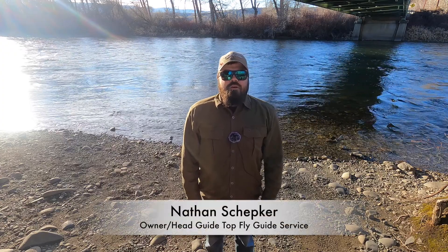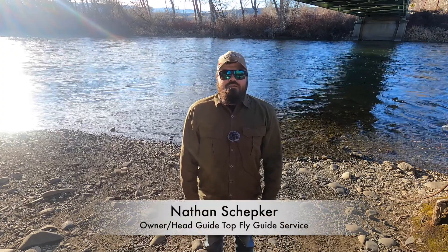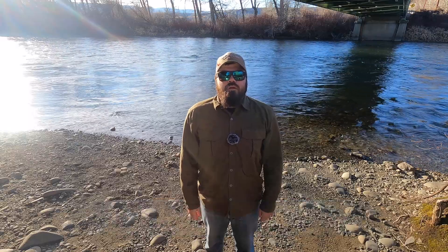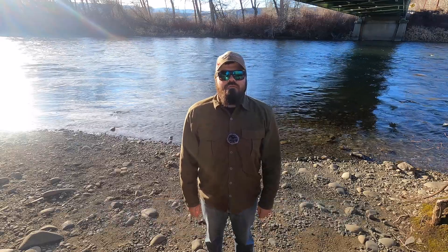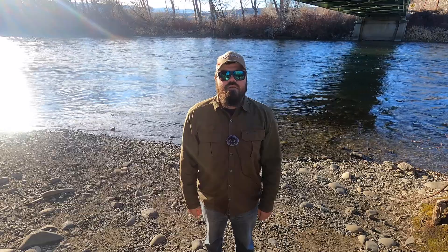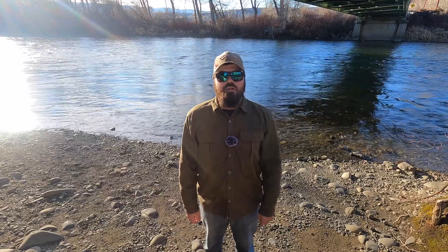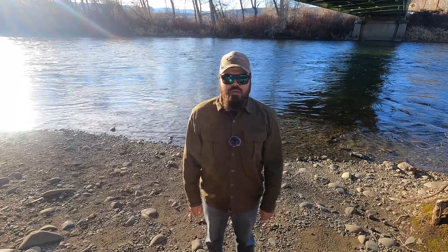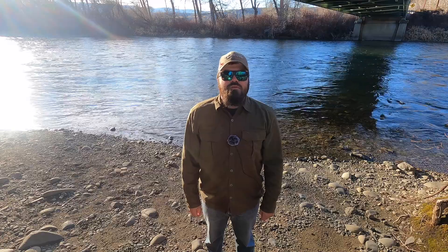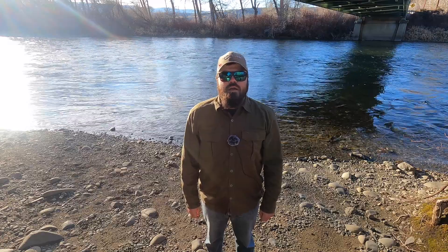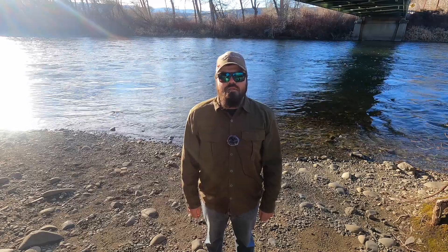Hey folks, this is Nathan Shepker here from TopFly Guide Service. Just here to show you the Bluewing Olive Perdigon. I use this fly in my Euro style nymphing, but it can also be used as a dropper or indicator fishing. This fly can be used year-round. I catch fish on it 365 days a year, and it can be used in any mayfly type pattern. So let's get to it.